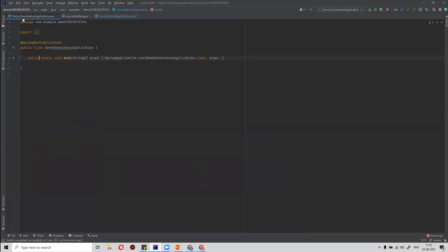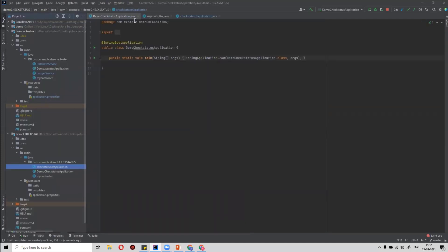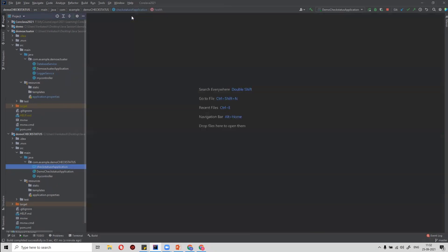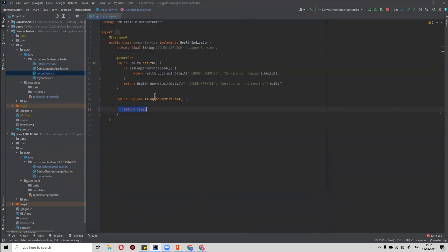In summary, Actuator is a starter project provided by Spring Boot which helps us monitor the health of our application. To provide custom health status, we implement the HealthIndicator interface which returns the Health object. We can create any number of health indicators in our Spring Boot application. I hope you enjoyed this video — please let me know if any feedback or improvement is required. Thank you for watching.